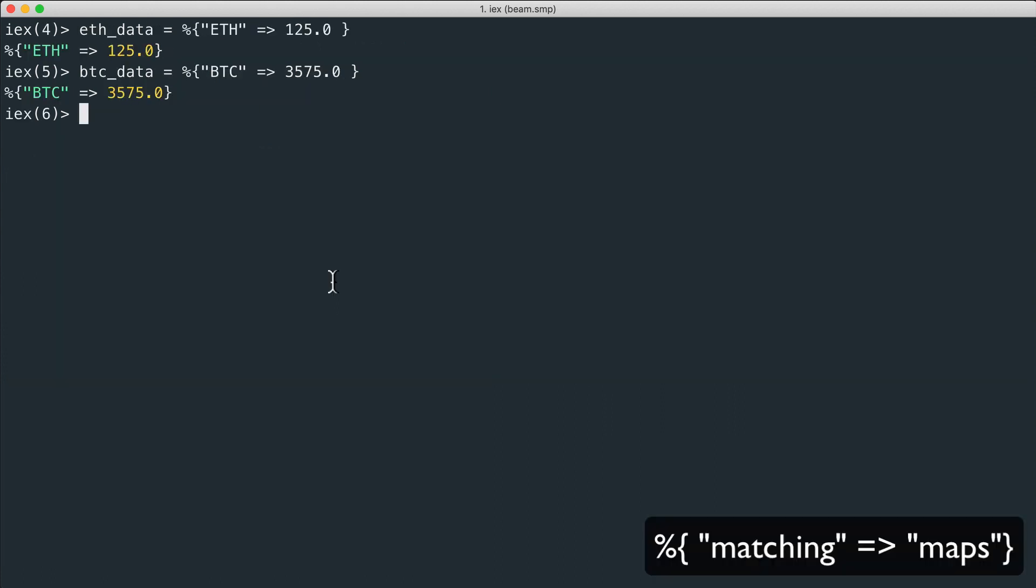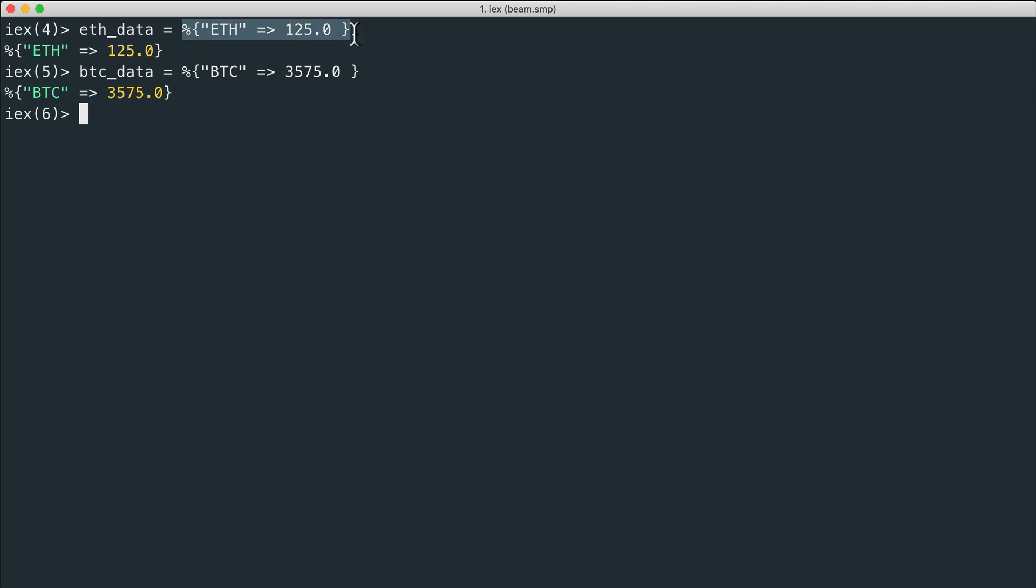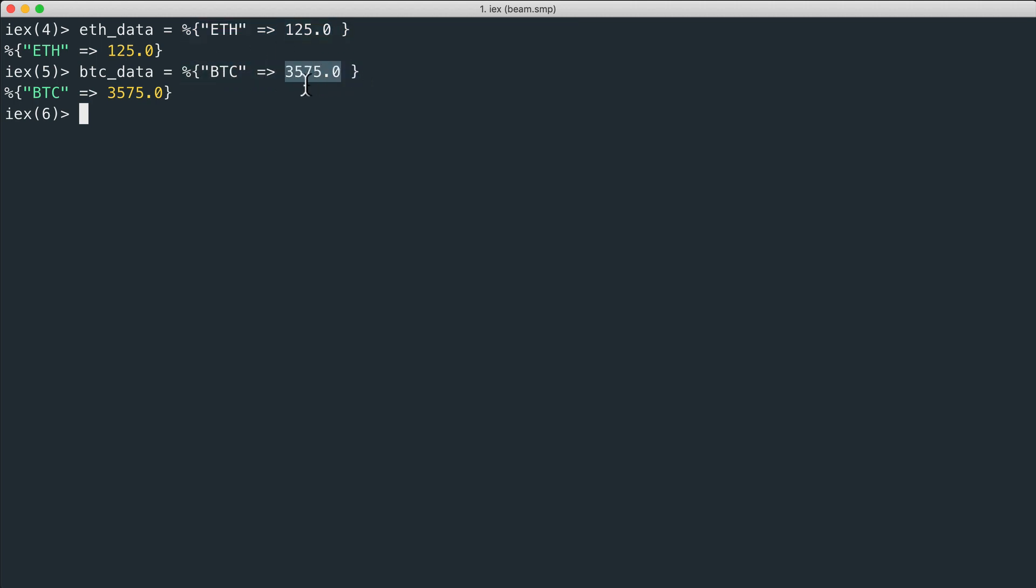We can obviously use pattern matching with maps. Maps usually represent the answer, a JSON answer from an API. Like this case we have received two answers: Ethereum with a price which is a number, and Bitcoin with another value. We want to extract these two values and also to handle these two cases in two different ways.